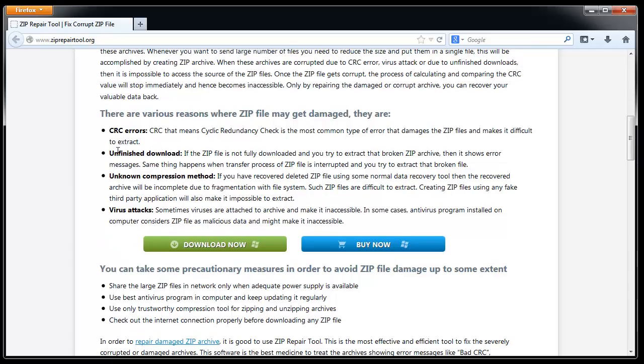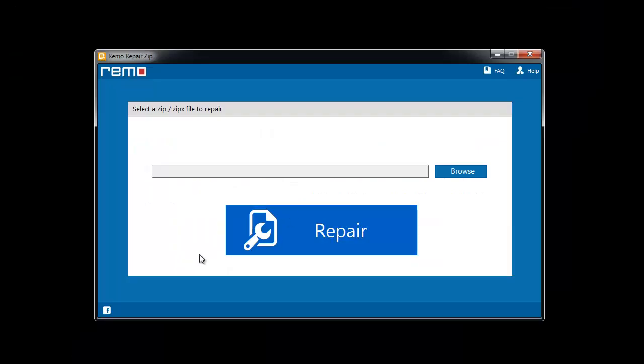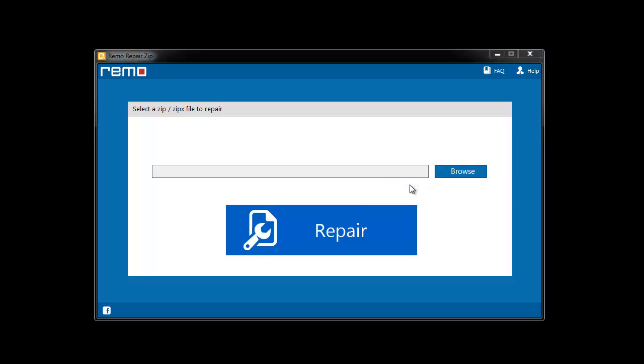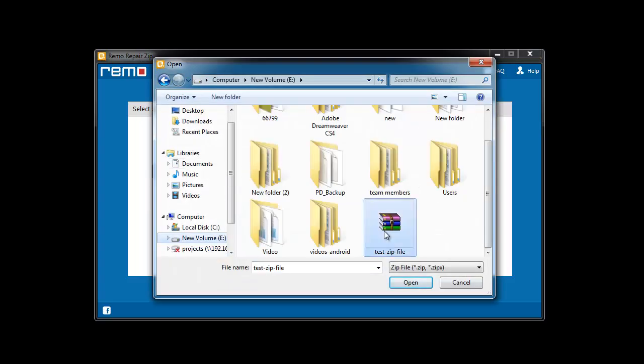After downloading the software, launch it on your system. On the main window, browse the corrupted zip file and click repair to start the scanning process.